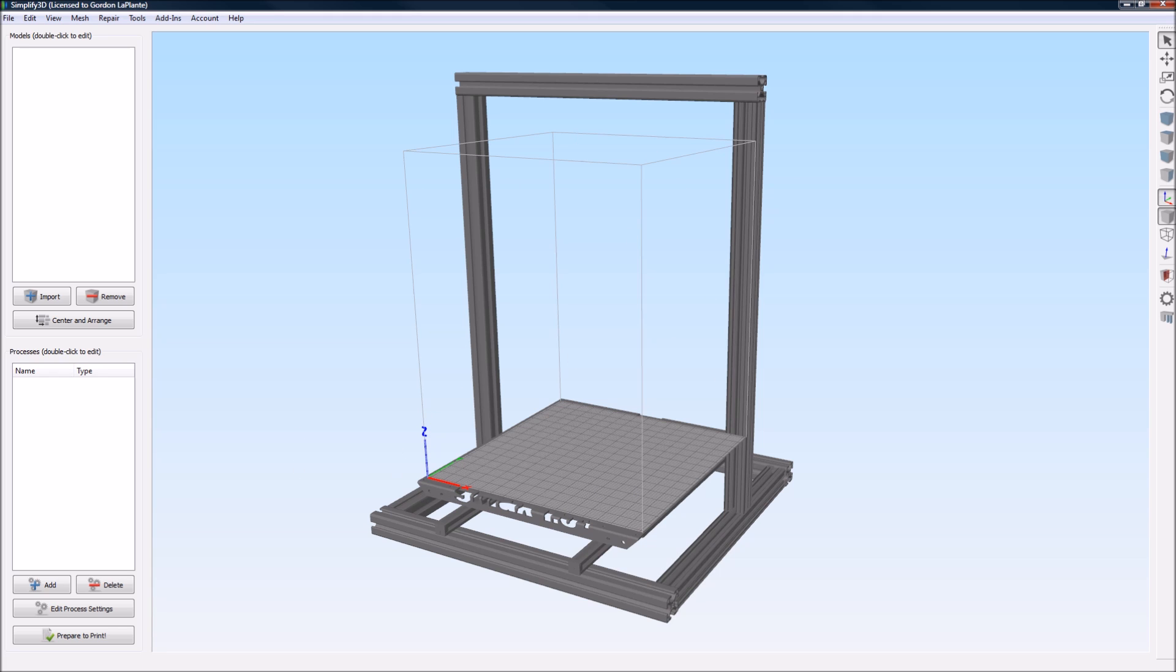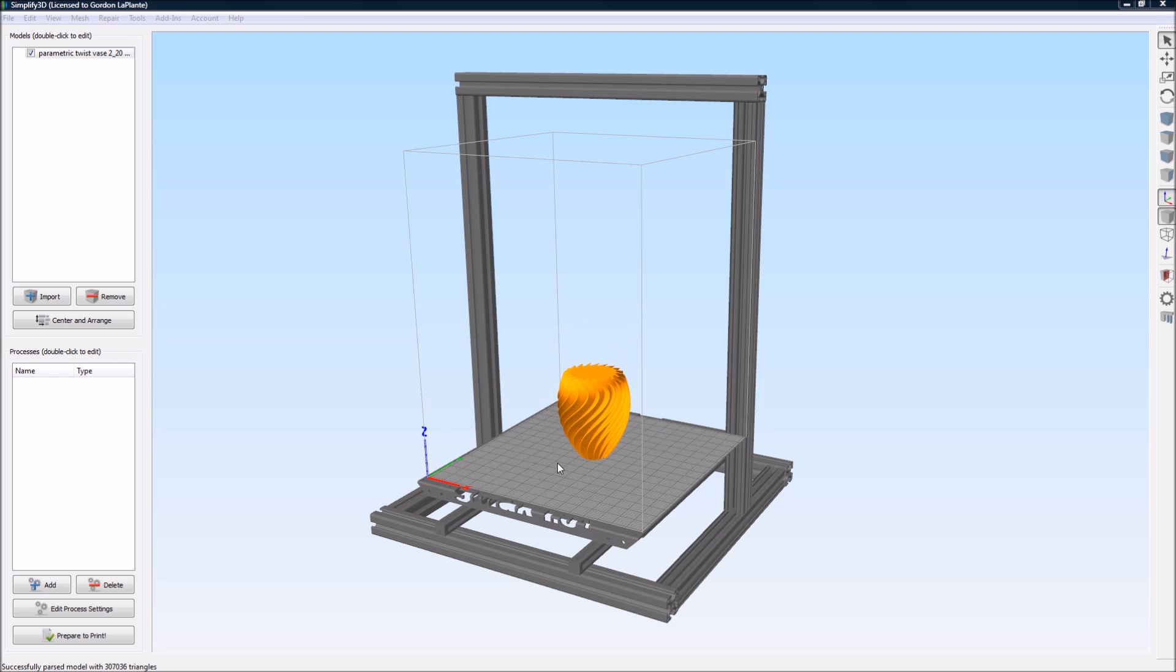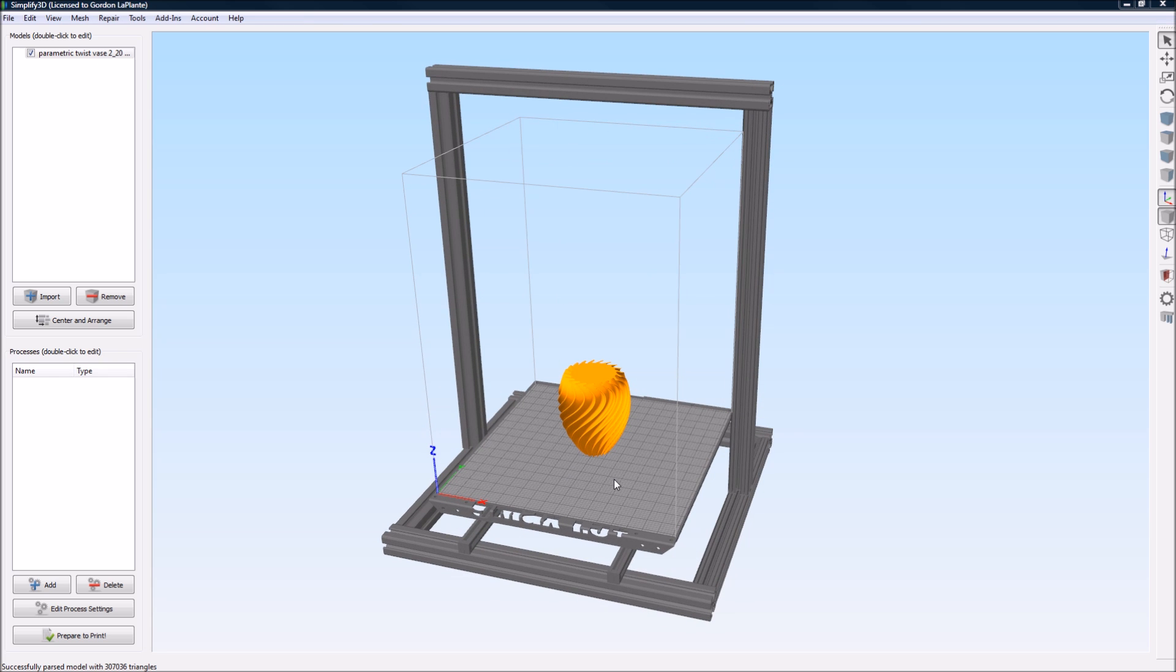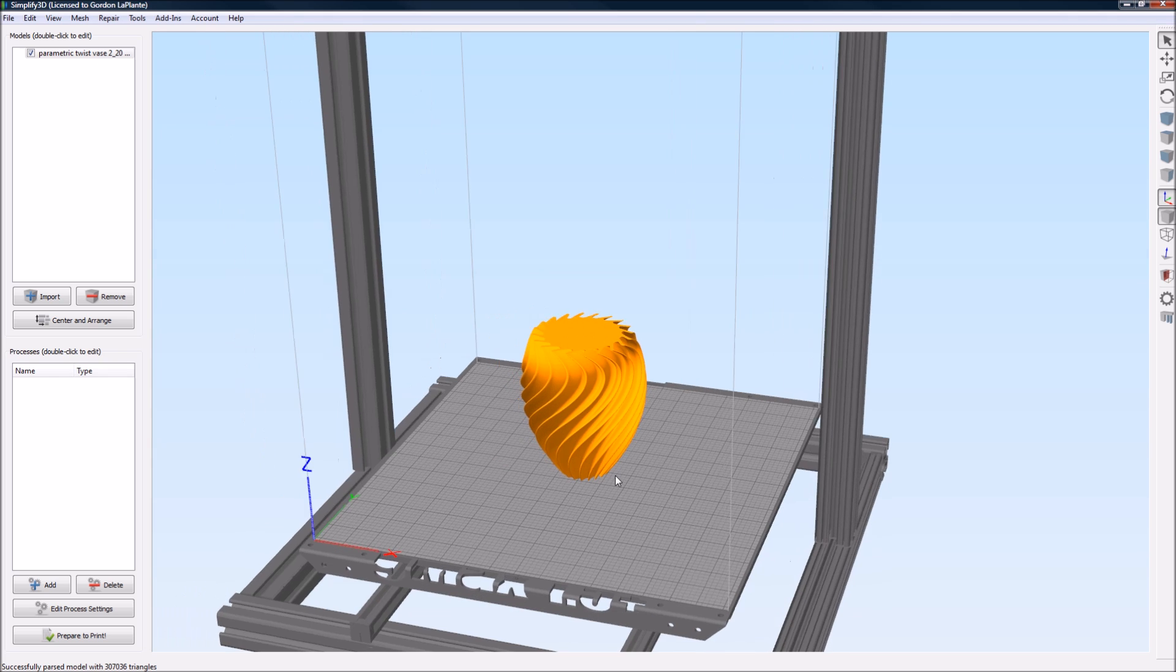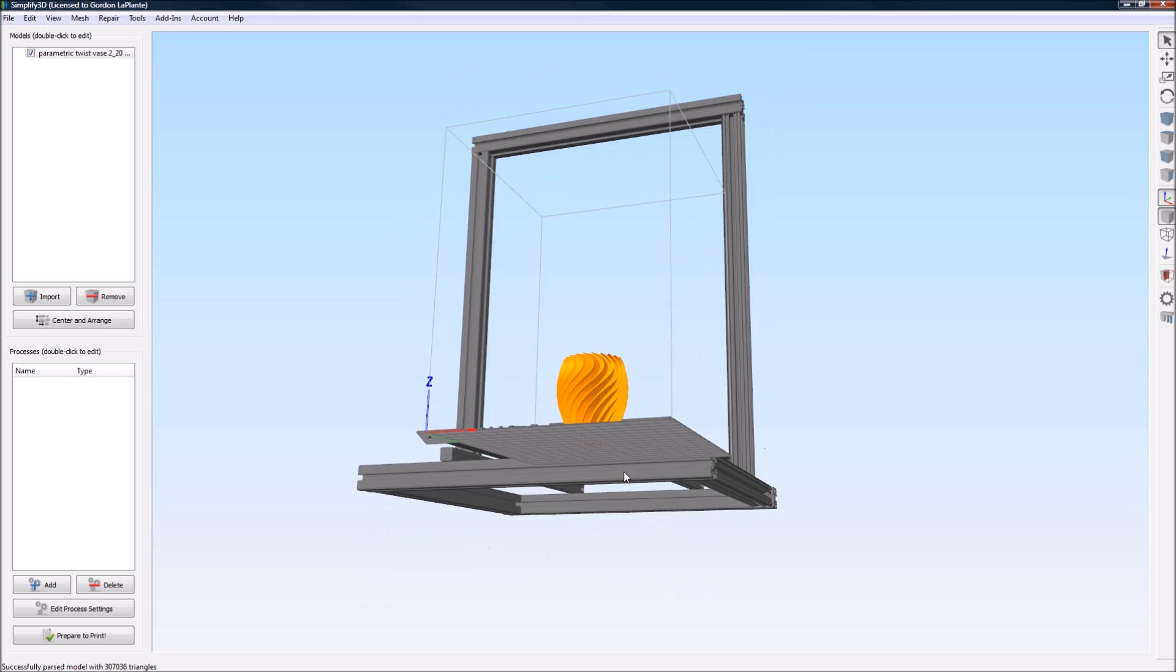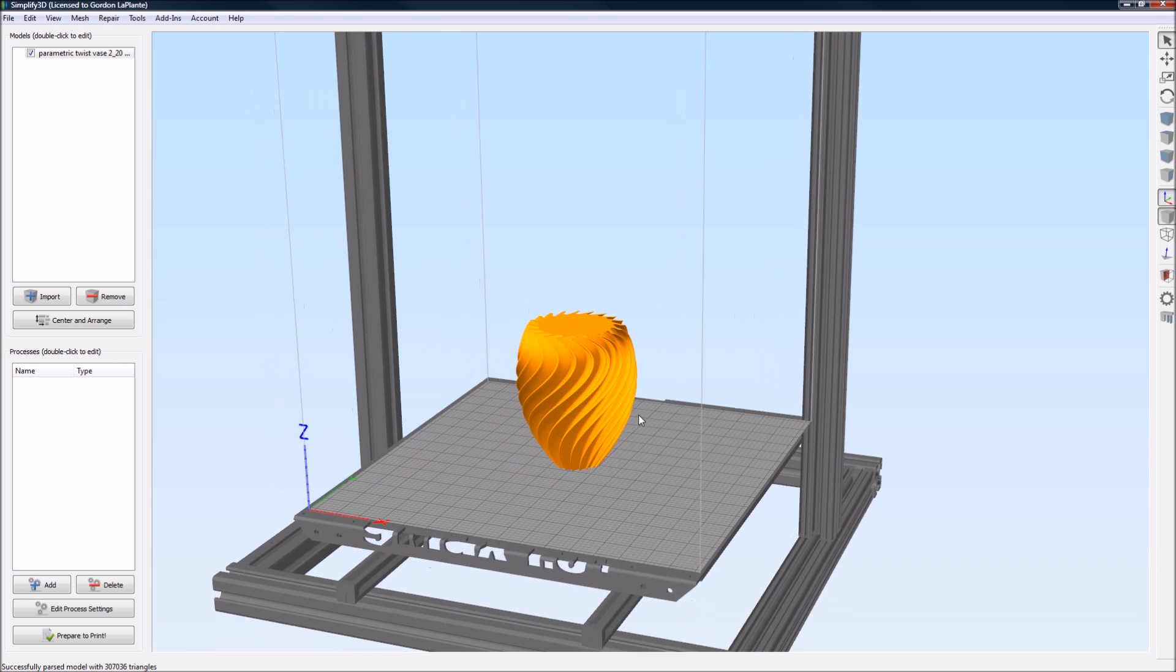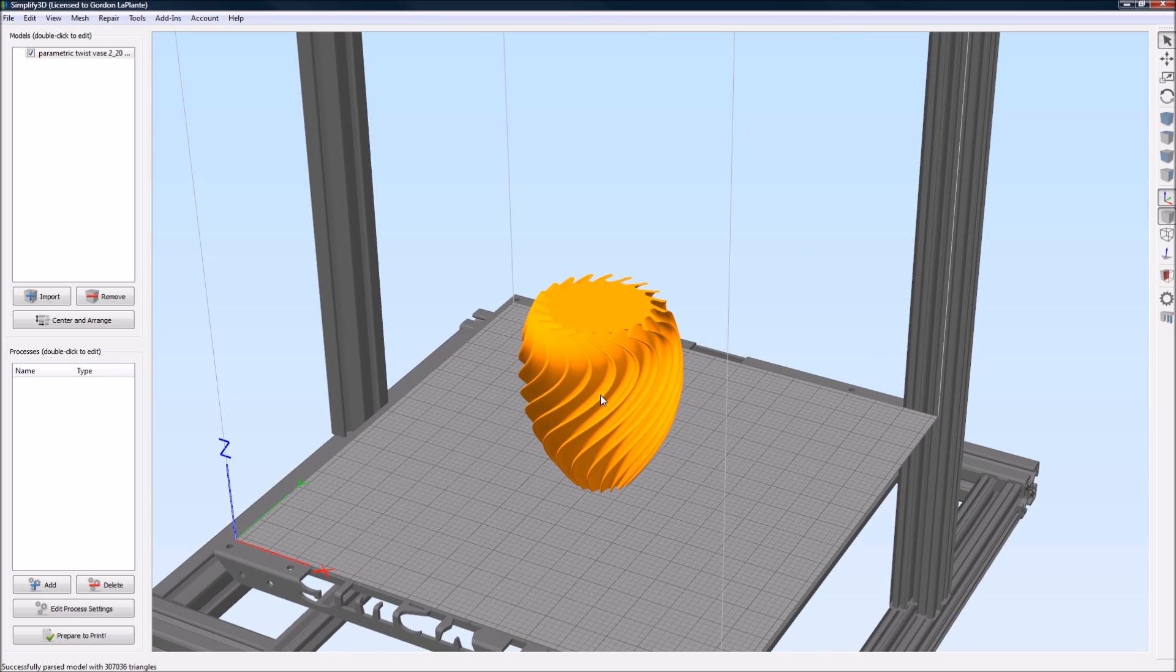From here, you want to go ahead and pull in the model that we showed you before. I'm going to go ahead and grab it here, and you should be able to just drag it right in and drop it. There we go. This is the smaller model, and it actually looks really small in the print bed, but we actually went ahead, we're going to go ahead and scale this even smaller just to print it a little bit faster.